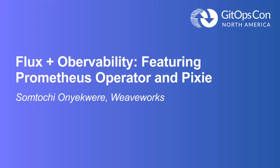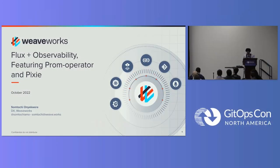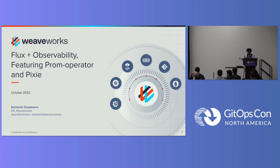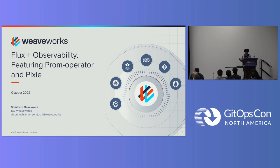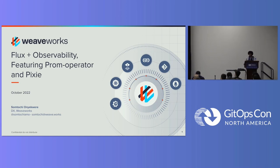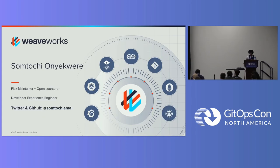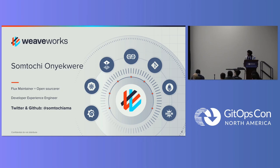Hello. I hope you all are having a nice time at GitOpsCon so far. Welcome to my talk. Thanks for being here, giving me a portion of your time. My talk is on observability with GitOps, specifically Flux, because that's the project I work on. Just a little bit about myself. My name is Somtochi Onyekwere. I'm a developer experience engineer at Weaveworks. I'm based in Nigeria. I'm a Flux maintainer and I love open source. And you can connect with me on Twitter and GitHub at Somtochiama. That's my handle.